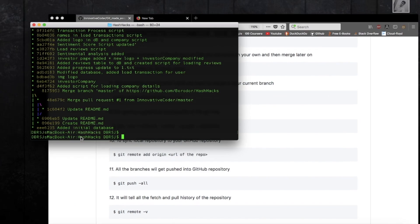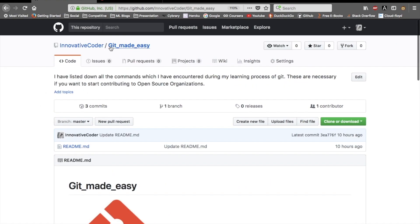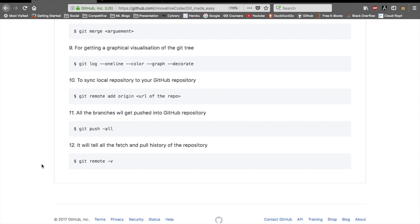To sync your local repo with GitHub — after initializing, tracking files, and committing — you need to link your local repo to a remote one. Use 'git remote add origin <repo-url>' to make your local repo point to your GitHub repo. Then push all your code using 'git push -all' or 'git push origin master', specifying the branch. All your code will be pushed to that repo.